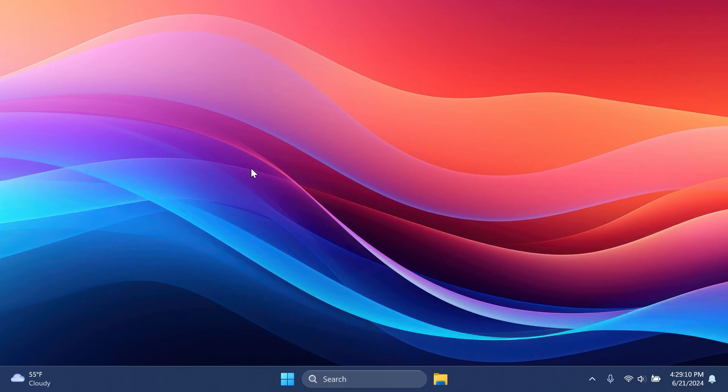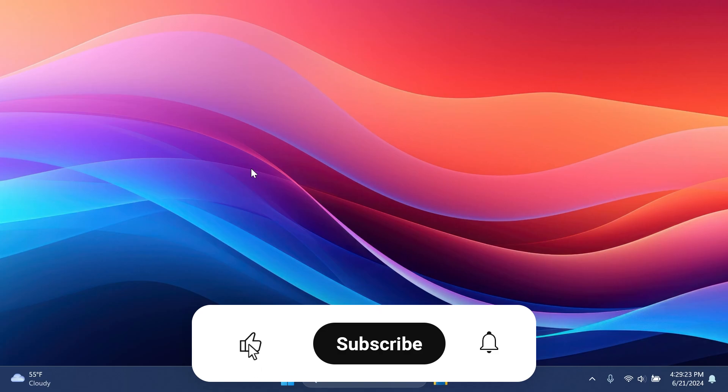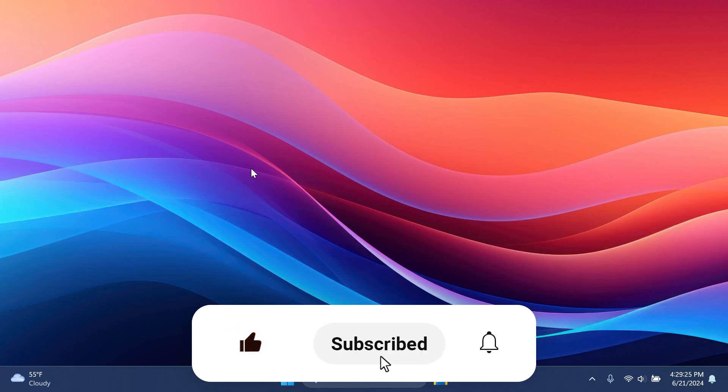In this video we're going to talk about what is new, what has changed, and also what is fixing this latest Windows 11 update for the release preview channel, respectively for Windows 11 24H2. If you enjoy videos like these, please don't forget to leave a like below and also subscribe to the TechBase channel with the notification bell activated so that you won't miss any future updates like this one.